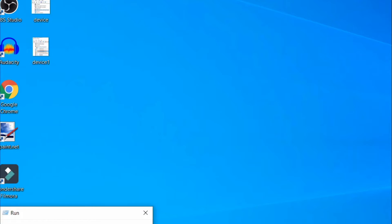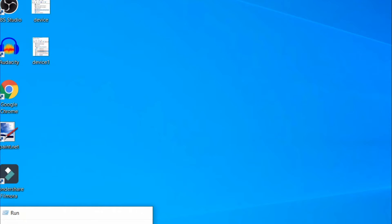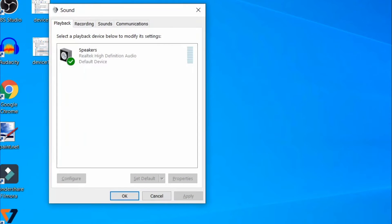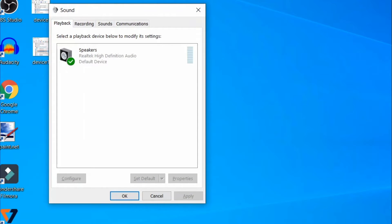For the third method, open the Run dialog and here type 'mmsys.cpl' and press Enter. When the Sound window opens up, click on the Sound tab.